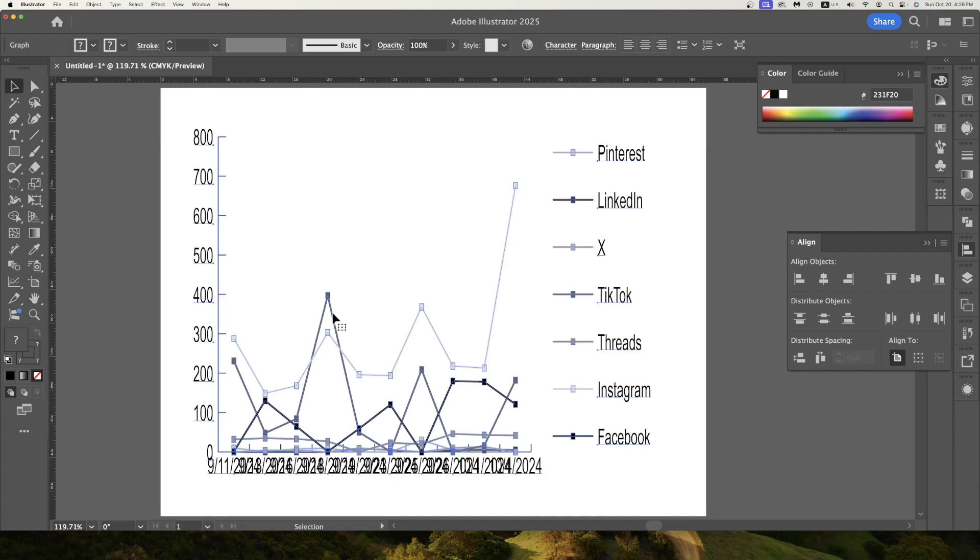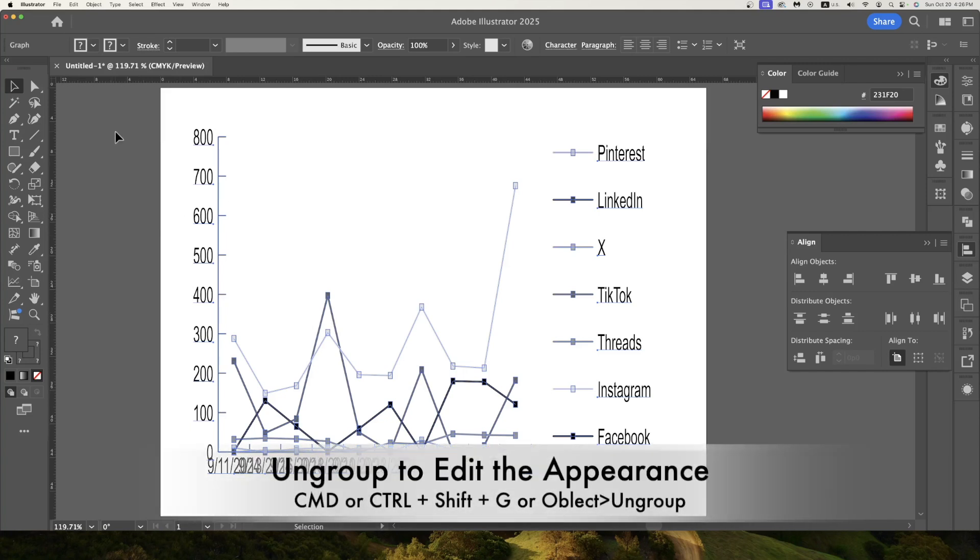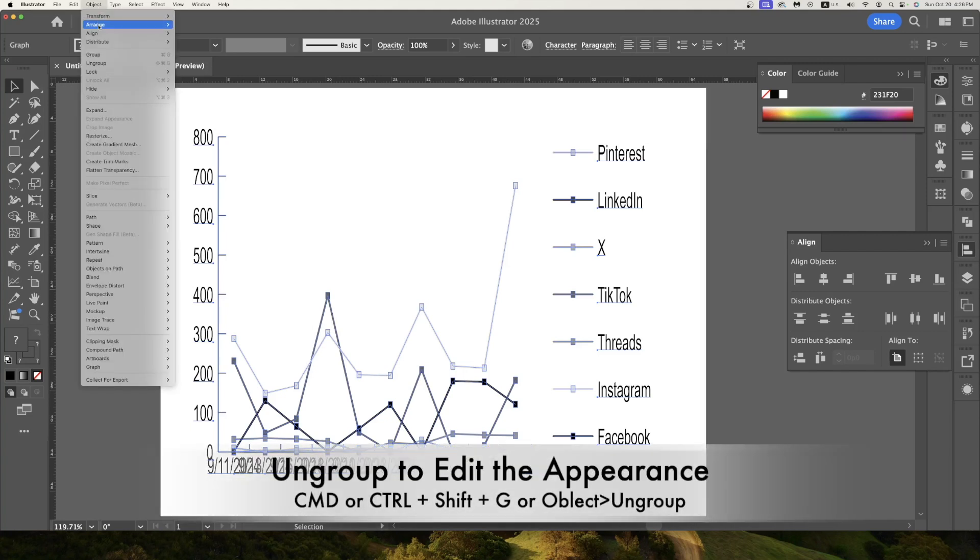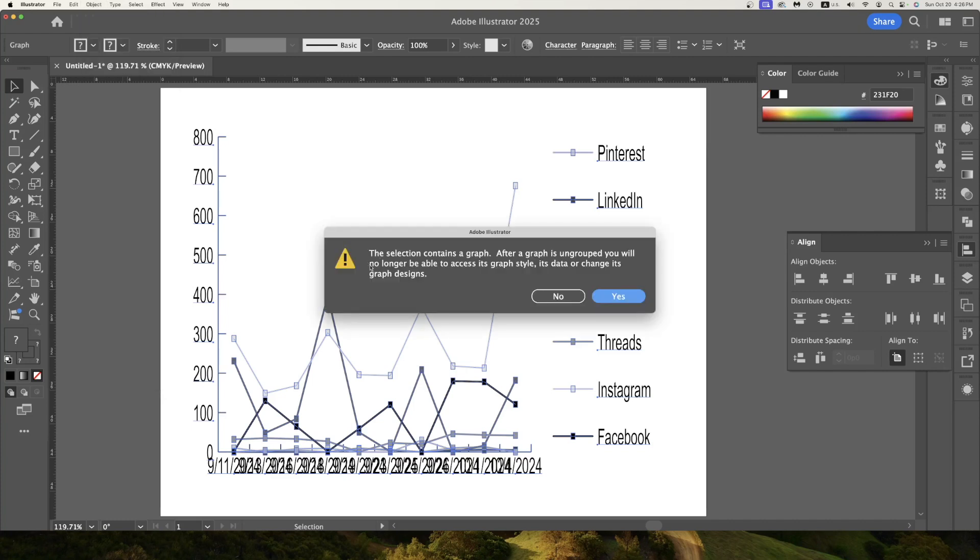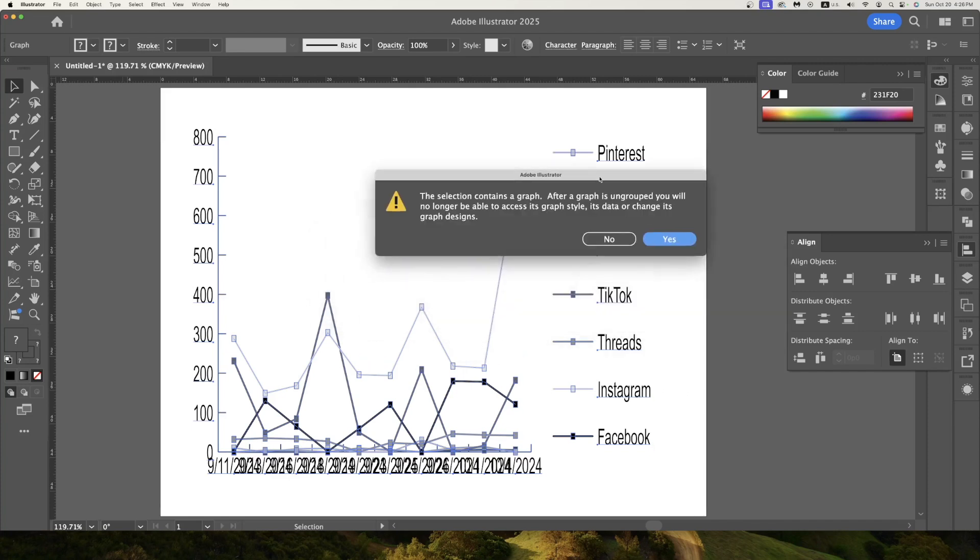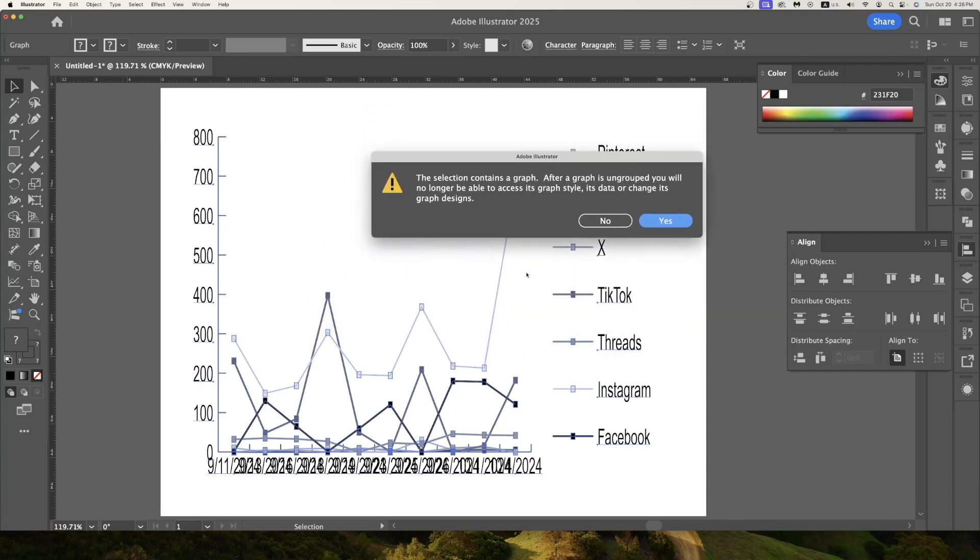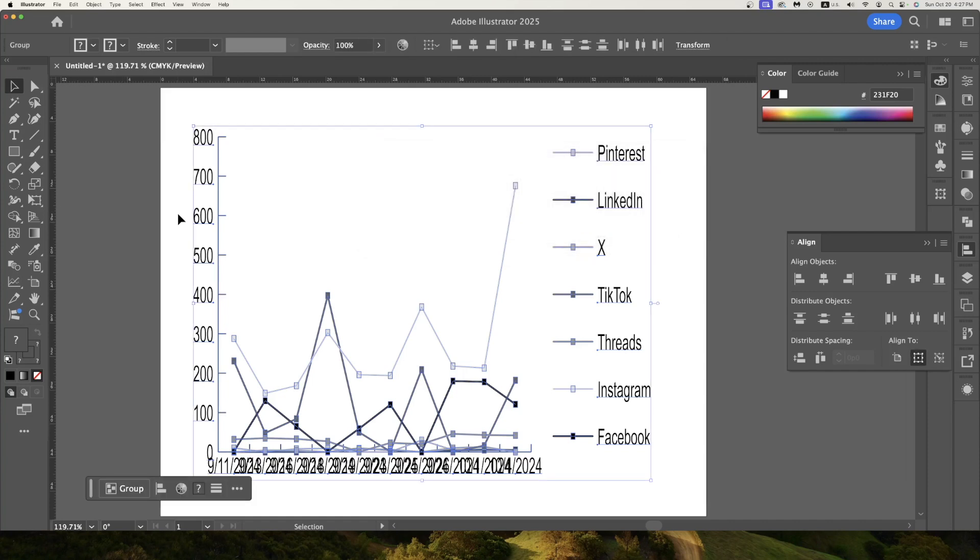So what I'm going to do is, while this is selected, I'm going to ungroup. There are several ways to ungroup. I could go to Object, Ungroup. And when I do that, it's going to tell me that the selection contains a graph. After a graph is ungrouped, you'll no longer be able to access the graph's style, its data, or change its graph designs. So in other words, if I need to go in and change that data once I've clicked this button, I can no longer do that. It's giving me that warning before I start. Since I have all my data in, and I'm not going to change my data, I'm just going to click Yes.